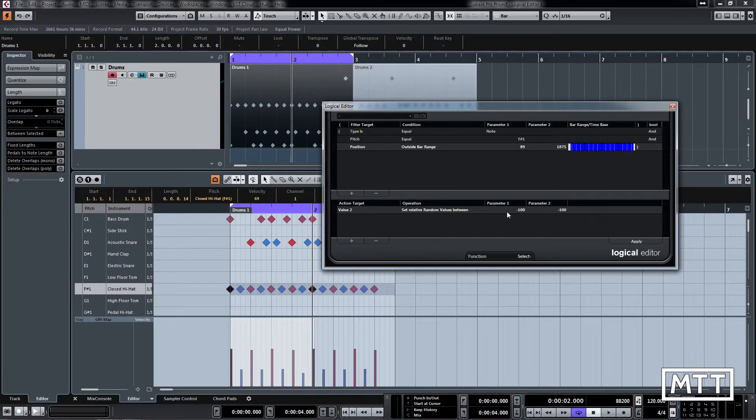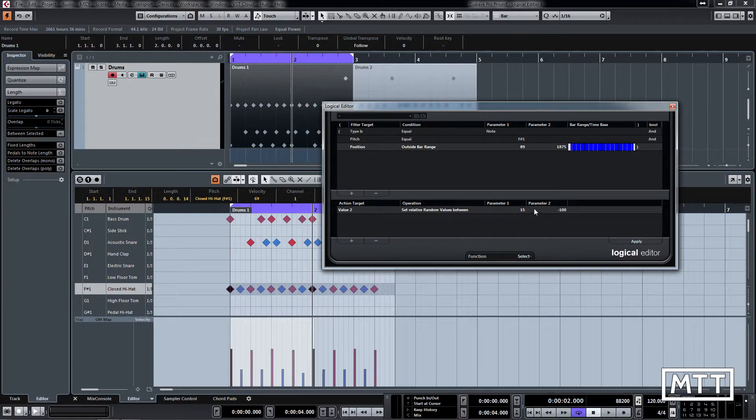So here we want to boost it but we want to boost it by a random amount. Let's say we're going to go between 15 and 25, so it's going to add that amount, so between 15 and 25 to the original value.